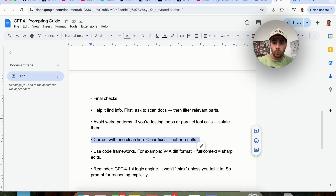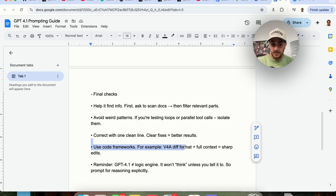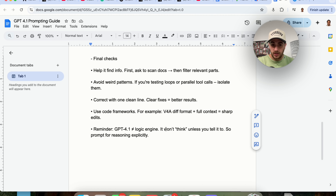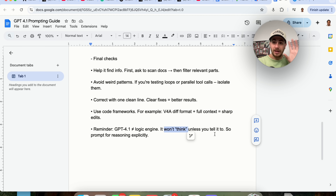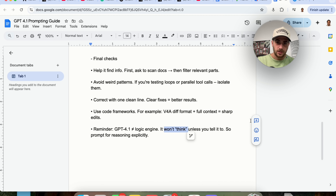If you correct it, do so with one clean line and clear fixes — that gives you better results. You should use code frameworks. And remember: GPT 4.1 is not a logic machine — it's not going to think unless you tell it to. It excels at logic, but it's not going to use that superpower unless you give it a reason to.